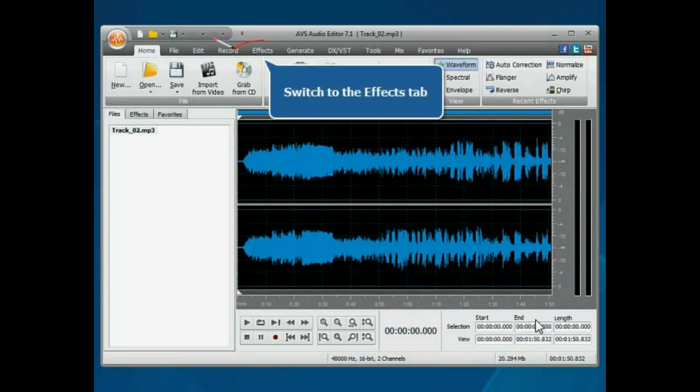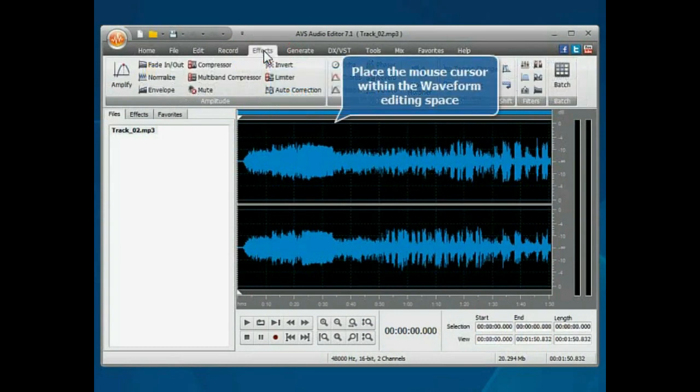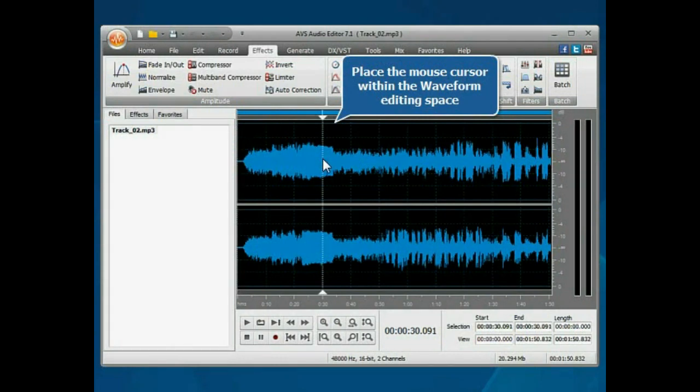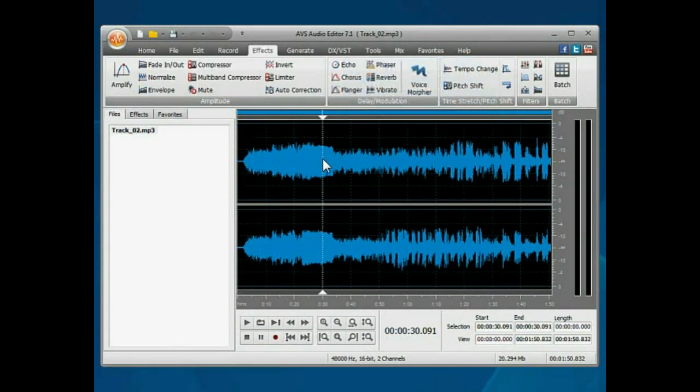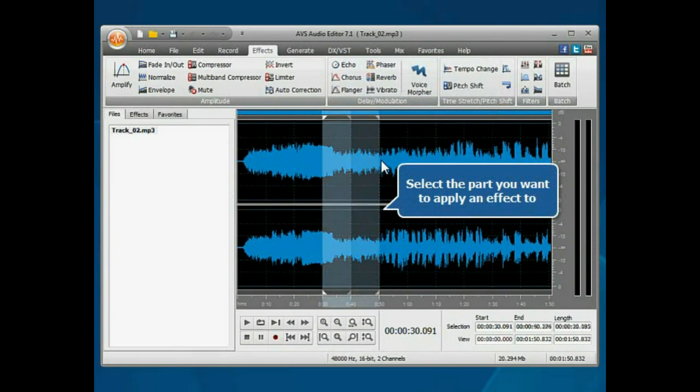Switch to the Effects tab. To process only a certain part of the file, place the mouse cursor within the Waveform Editing space and, without releasing the mouse button, move it to the desired position.